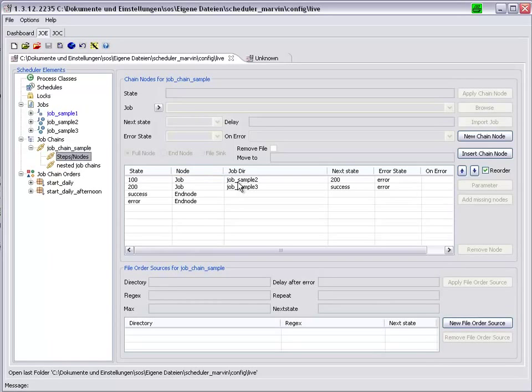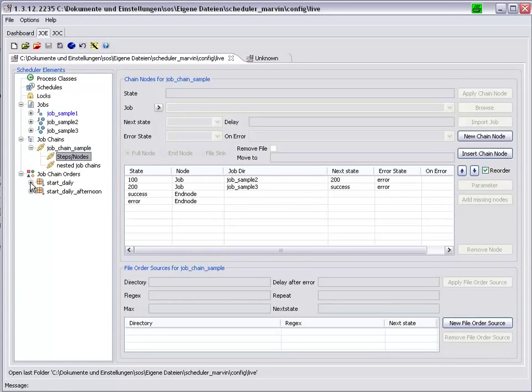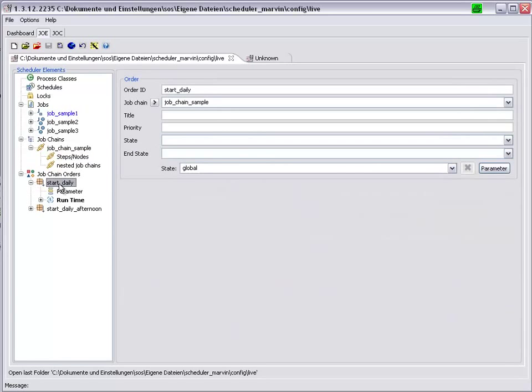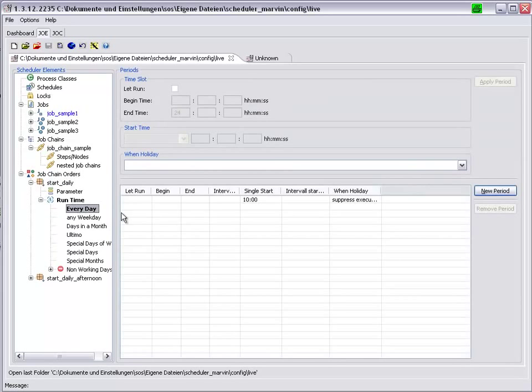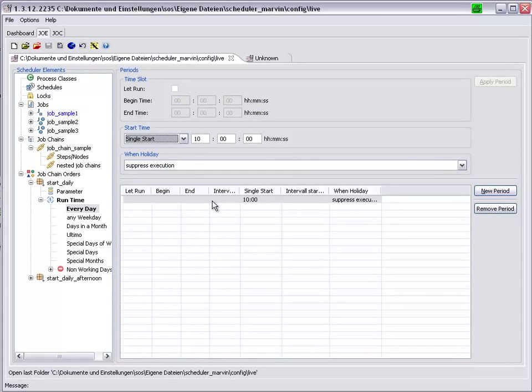This JobChain is controlled by two orders. The StartDaily order has a run time every day at 10am.